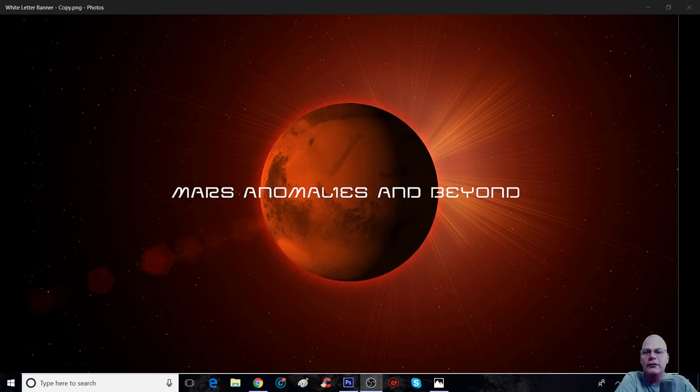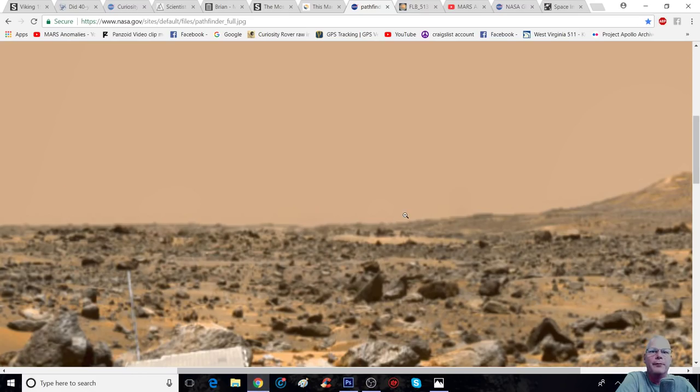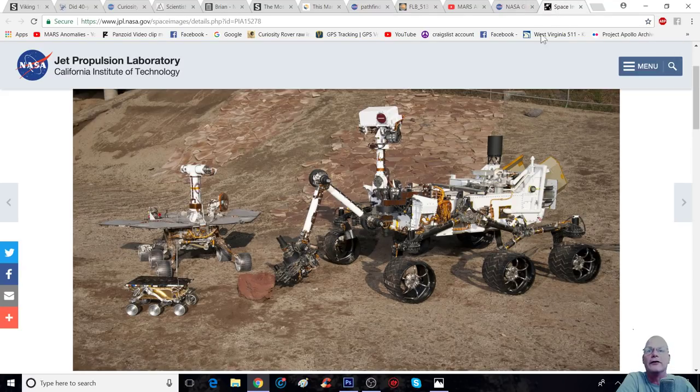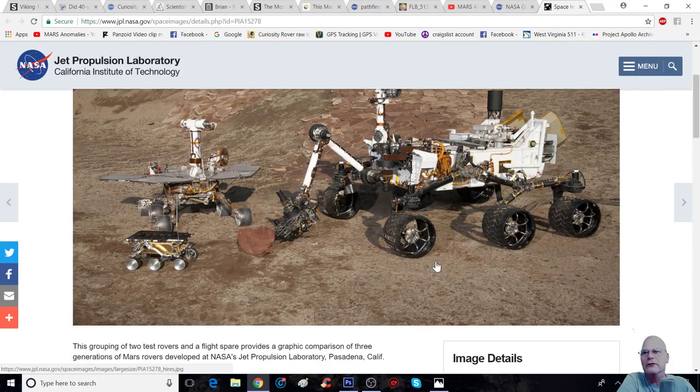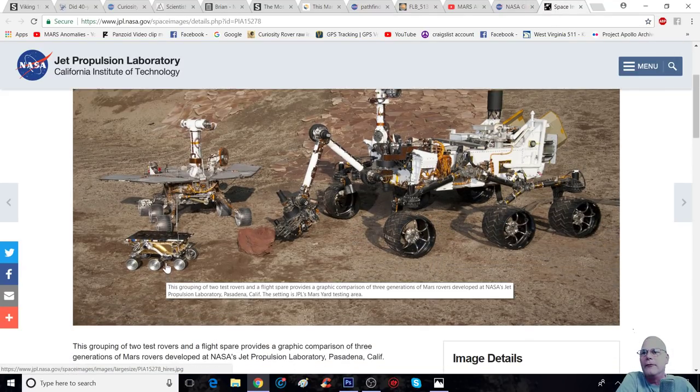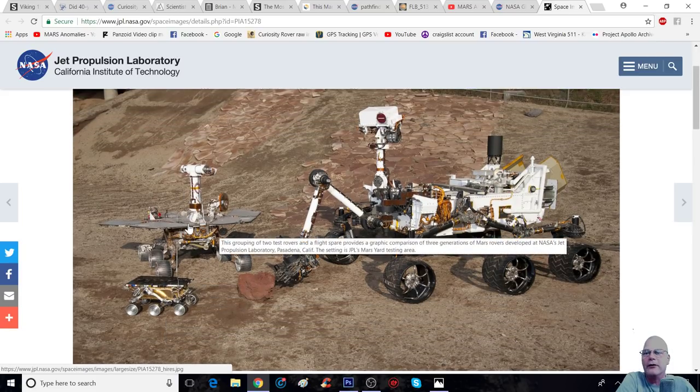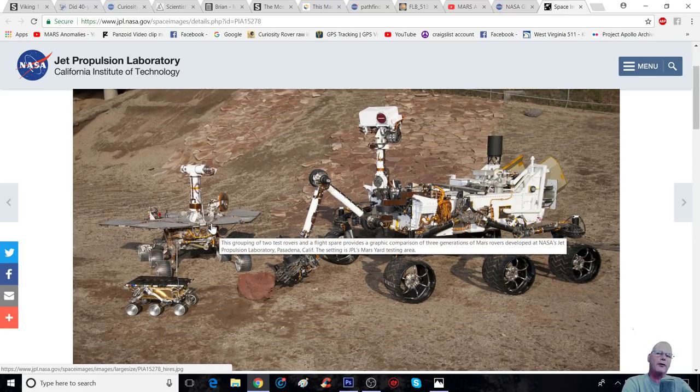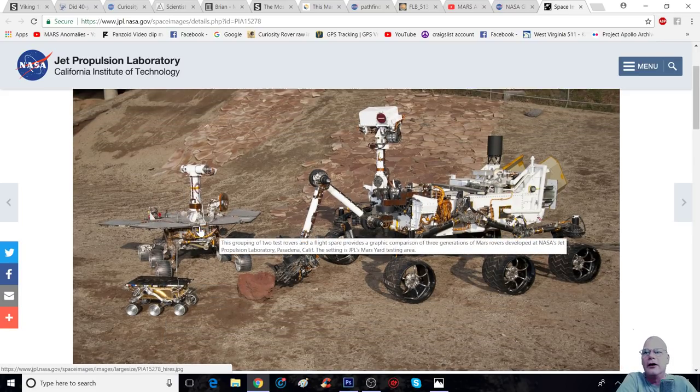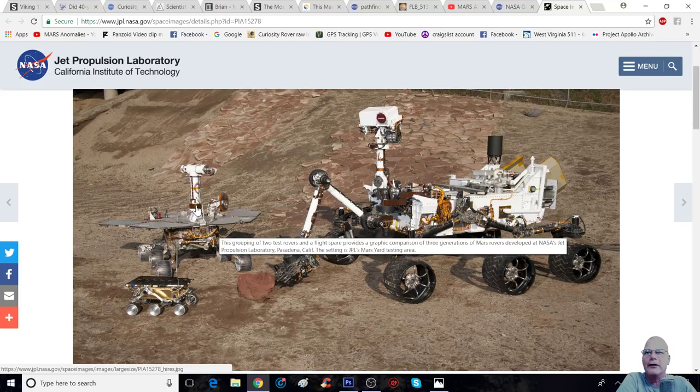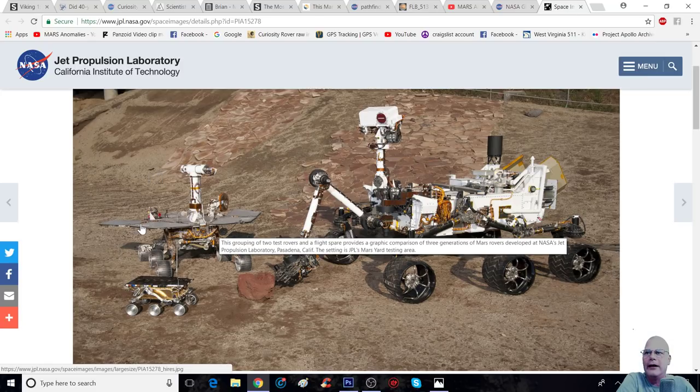I'm going to show you the pictures. Just to give you guys a size comparison, you've got the Sojourner right here, and then you've got the Spirit and the Opportunity Rovers. This one here was solar-powered, you can see right here, and so were Spirit and Opportunity.